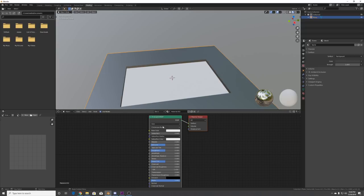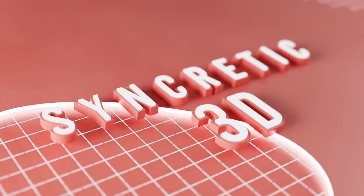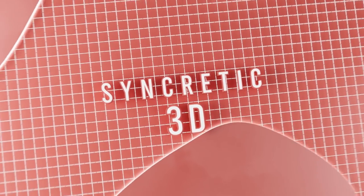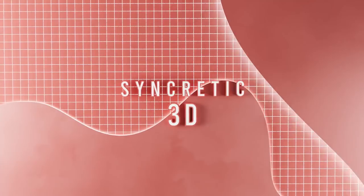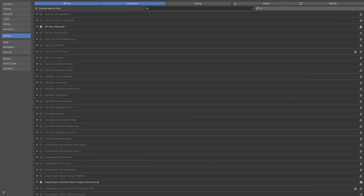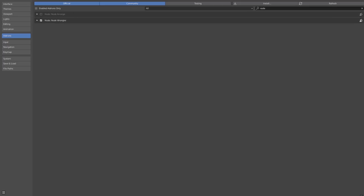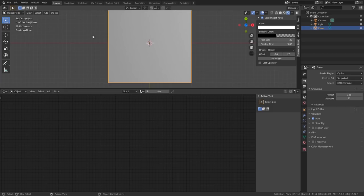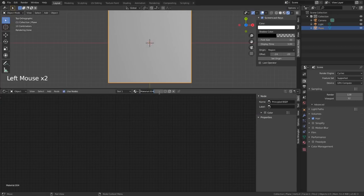Hey everybody, this is Taylor Brown with Syncretic 3D. Before we start, turn on the Node Wrangler add-on in preferences. Make sure to follow along by watching the screen. Add a new material to this plane, call it 'grid dots'.